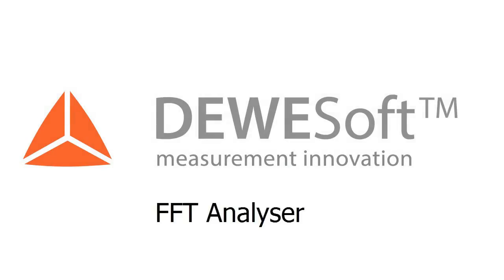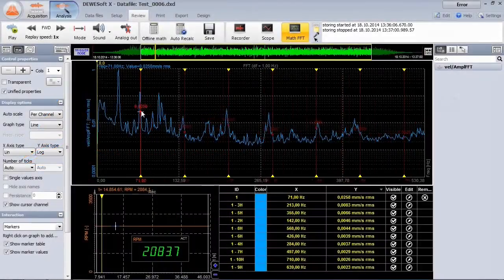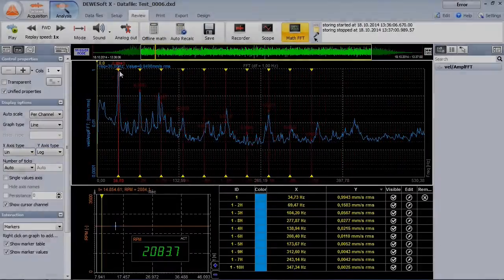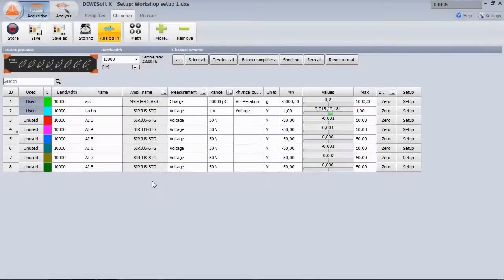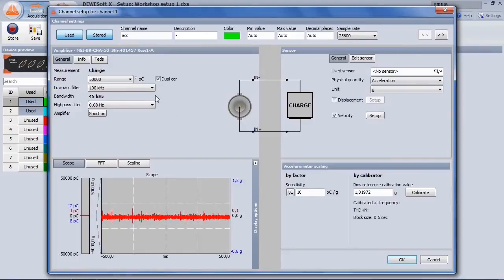Welcome to a short video about the FFT analyzer and its great functionality. First we configure the connected sensors. One accelerometer and one tachometer measure the vibrations on a rotating machinery.